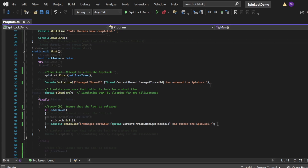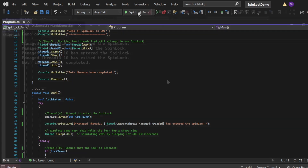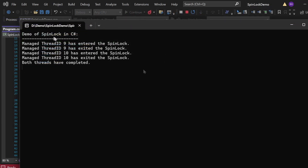The program is executed and the output appears in the console window: 'Demo of a SpinLock in C#'. ManagedThreadId 9 enters the spin lock, does its work, then exits. ManagedThreadId 10 then enters, does its work, and exits. After both threads complete their task, the program prints 'Both threads have completed'. This demonstrates how spin lock manages synchronization — ensuring one thread works at a time while preventing others from accessing the critical section.